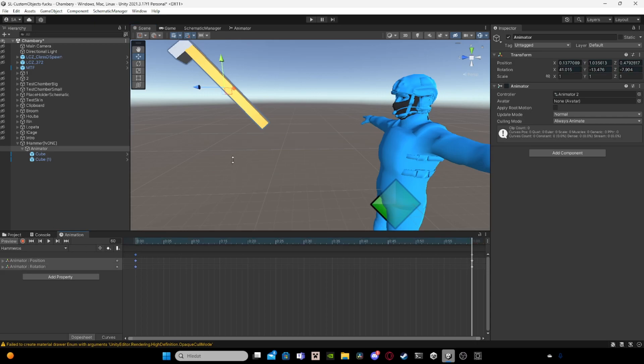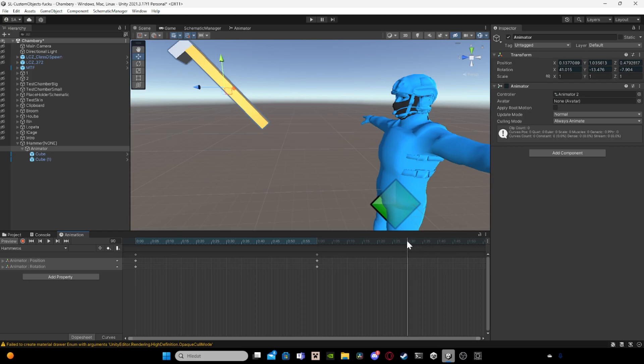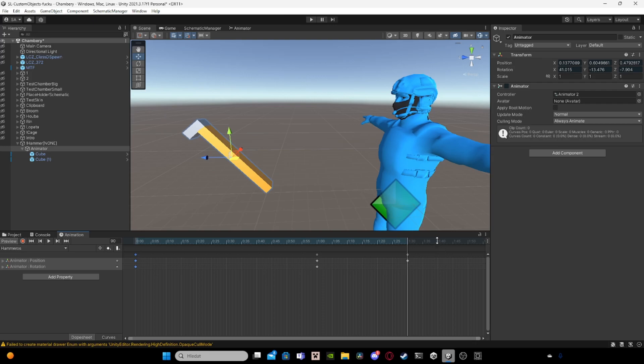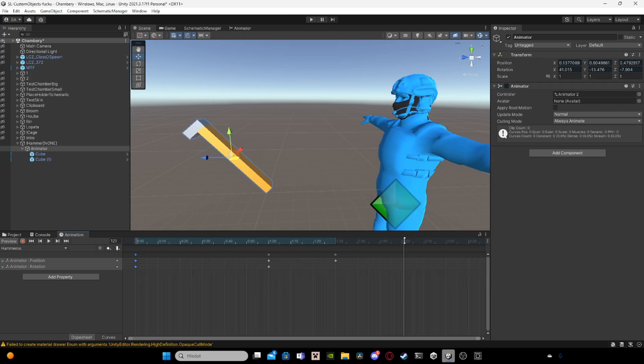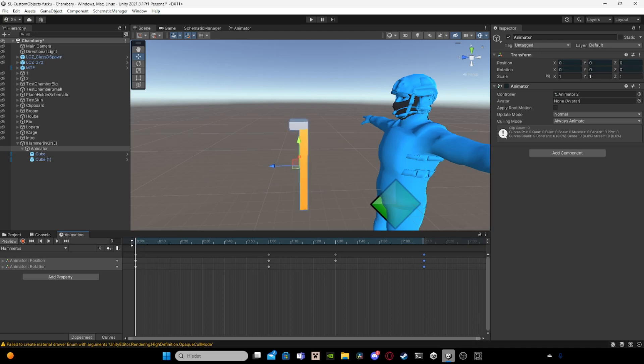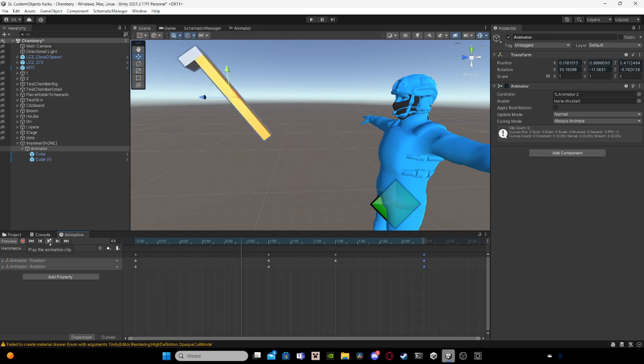And then you will do like this. And then copy the first position and make a loop of it. You need to have the first position here and in the end, so it loops like this.